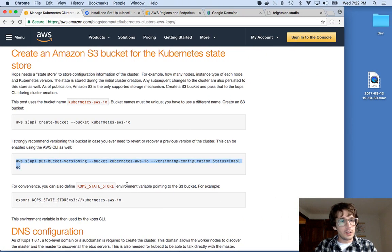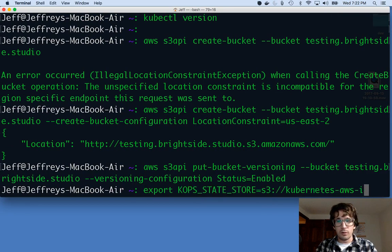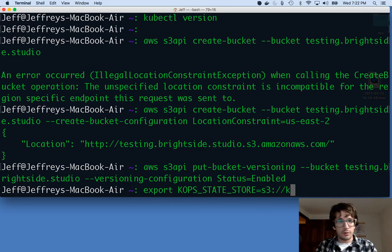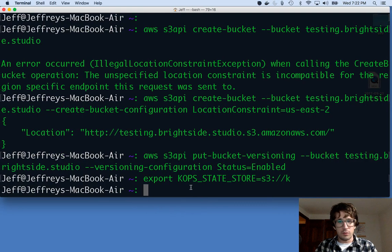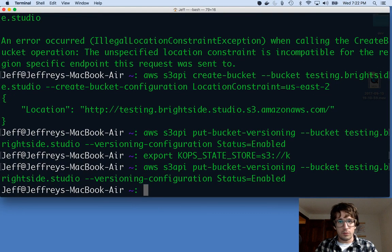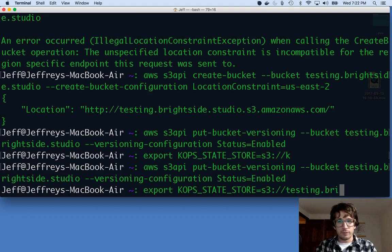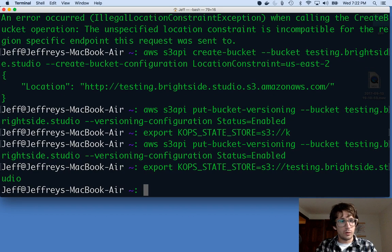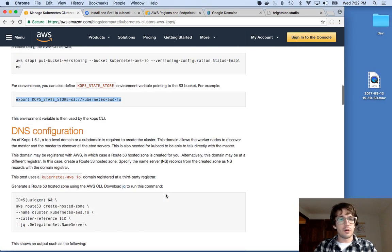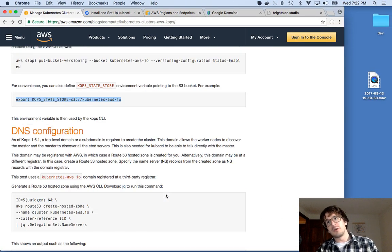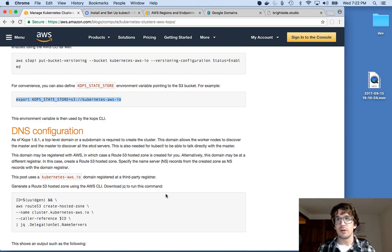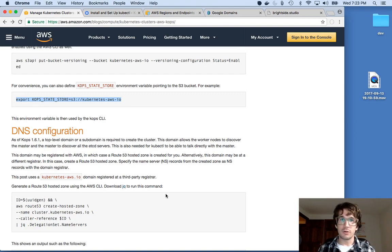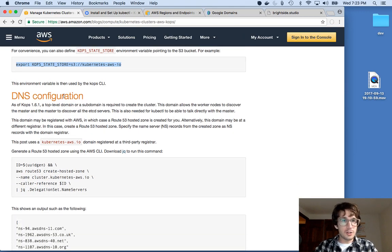And then it's asking me to just set an environment variable. And I will do that. So I believe this will be testing.brightside.studio as well. Cool. So that's it for the S3 configuration. So now we have an empty bucket just chilling out there that KOPS is going to use later to put in some configuration and some state info about our cluster. The next part is we have to configure some DNS.